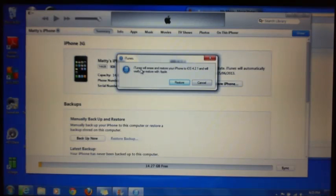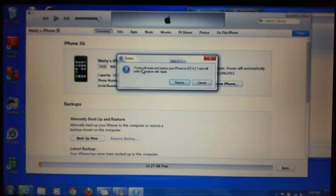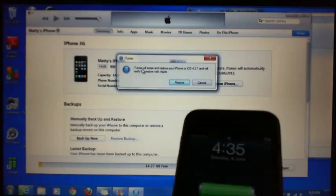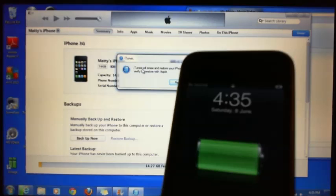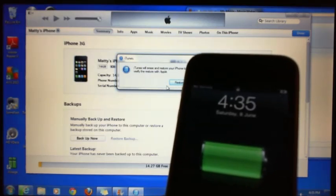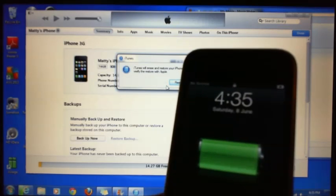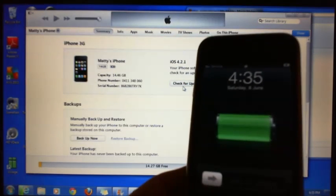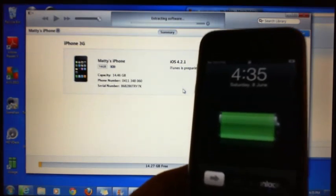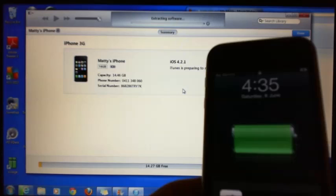It says iTunes will erase and restore your iPhone to 4.2.1 and will verify the restore with Apple. So we're just going to go Restore.